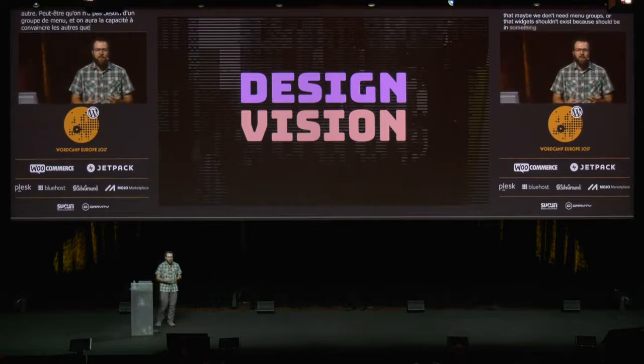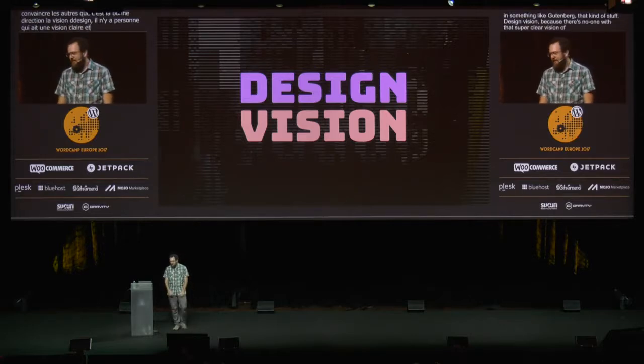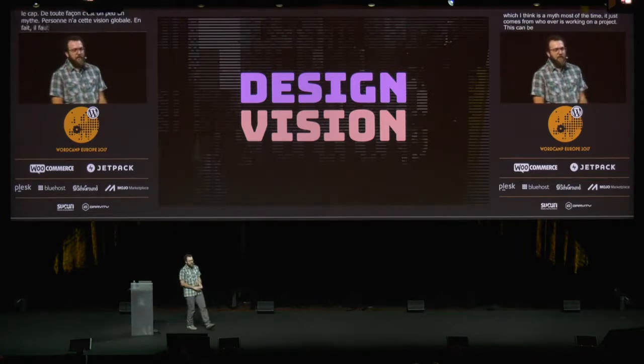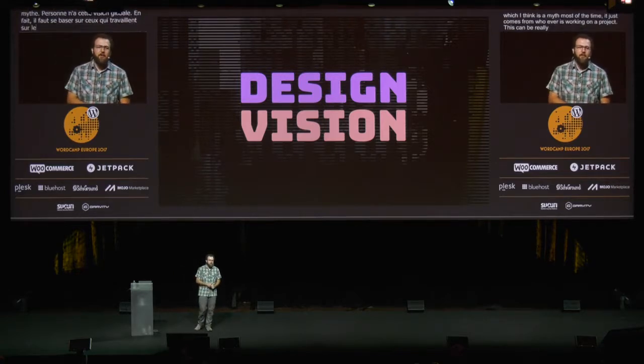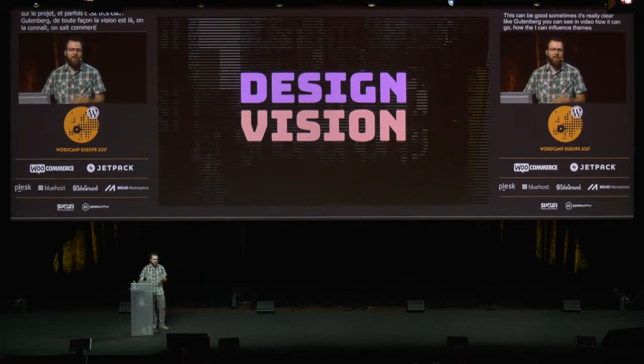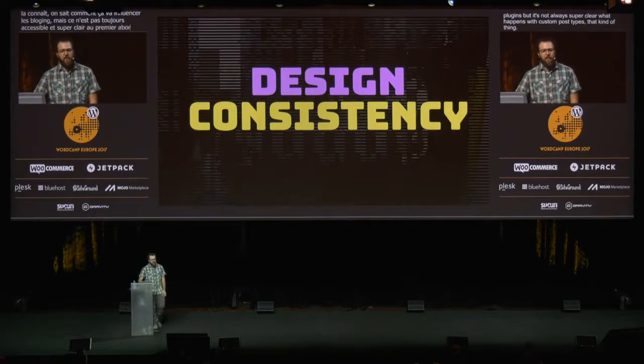Design vision. Because there's no one with a super clear vision of where things are going — which I think is kind of a myth most of the time — it just comes from whoever's working on a project. This can be really good and sometimes it's really clear. Like Gutenberg — you can already see the vision in that video of where it could go, how it can influence themes and plugins. But it's not always super clear, like what happens with custom post types. And design consistency is a pretty big problem on old projects because they're often designed by a hundred people over ten years, and it shows. The comment section might be super different than how you manage pages.